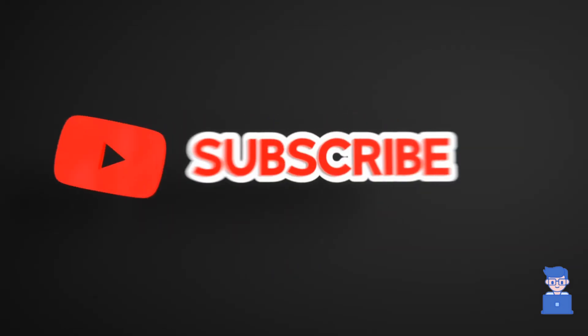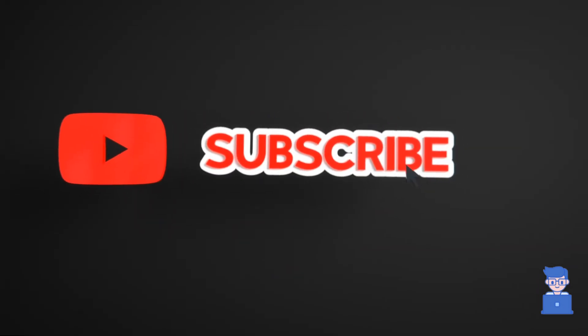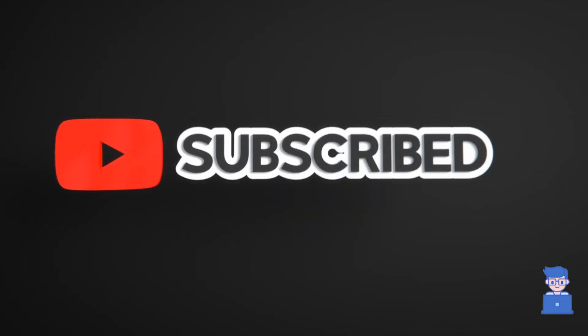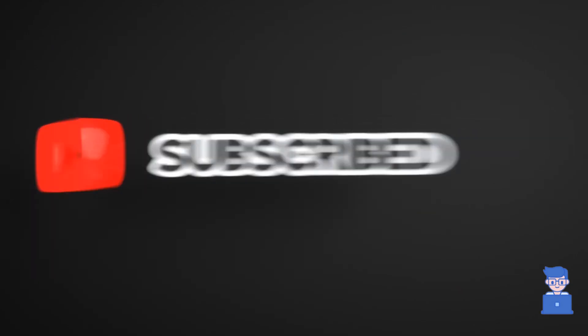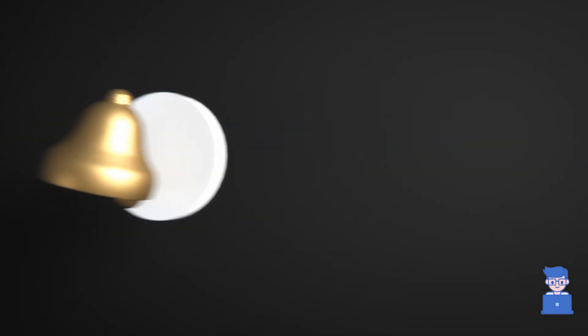Please like, share and subscribe to the channel. Also click on bell icon so you will not miss any update.